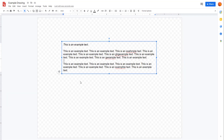Over here you can see that I have a text in the text box. If you want to work around with text line spacing or with lists, you can select the text that you want to adjust the line spacing for.